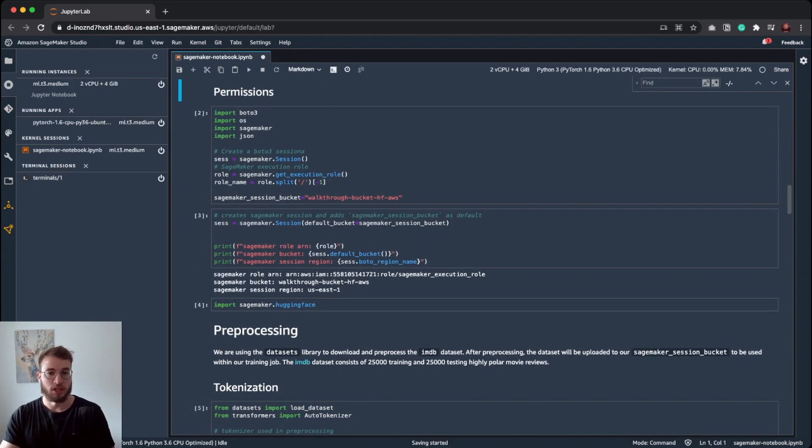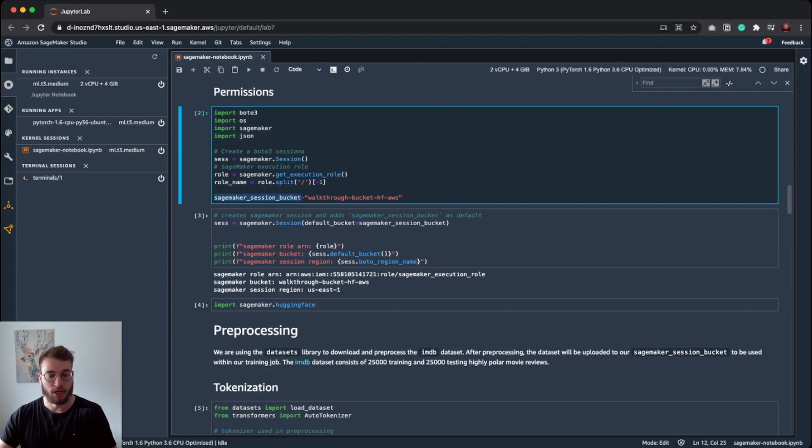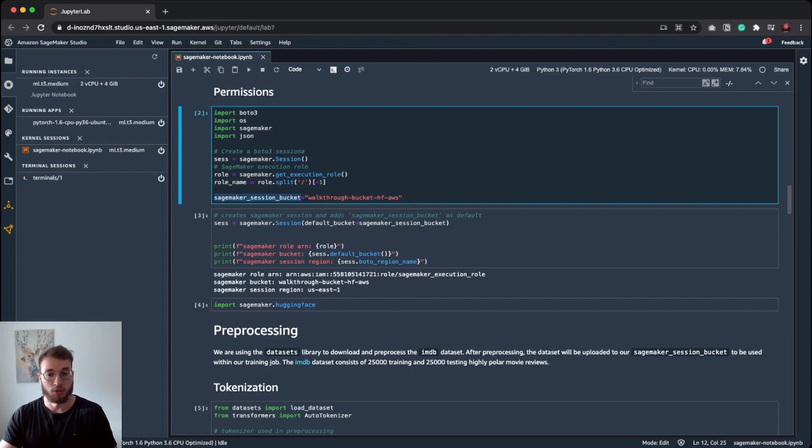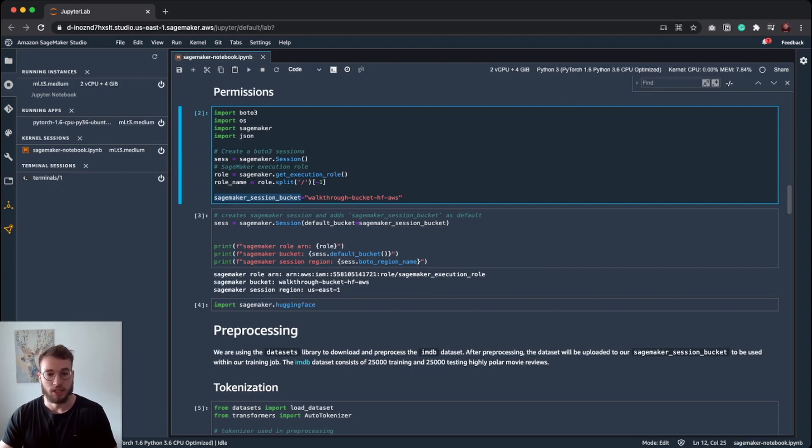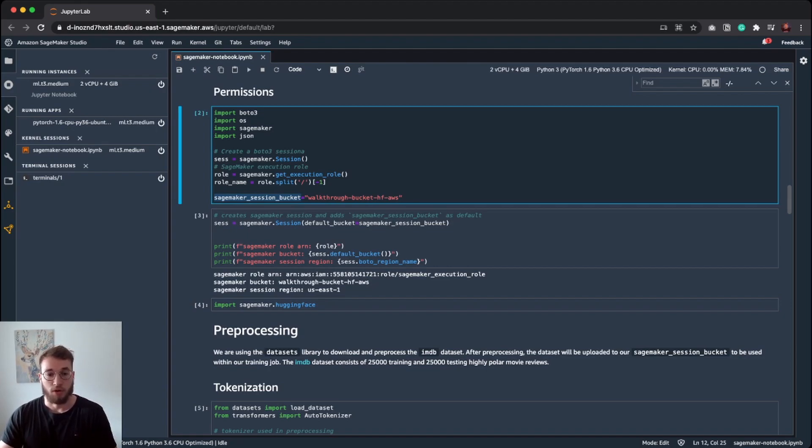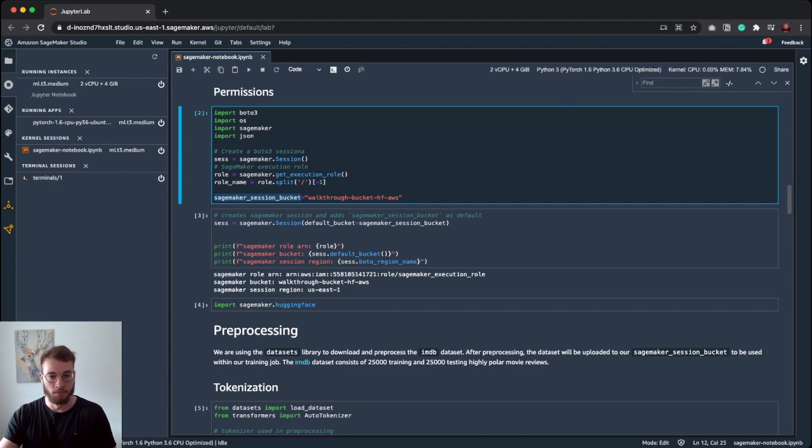The first and important step is to configure our SageMaker session and get the right credentials. In SageMaker, you can define a SageMaker session bucket, which if it is not created, SageMaker will create it. This bucket is used for storing all your information during training. Our dataset will be uploaded there. Our trained model at the end will be uploaded. Our logs and metrics will also be located there. So you have a central point of all the information for a training job.